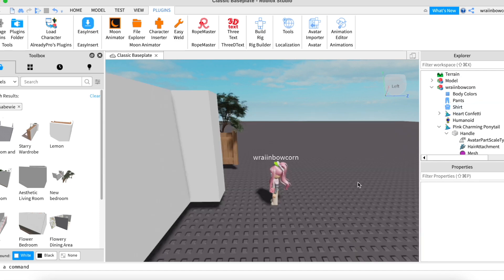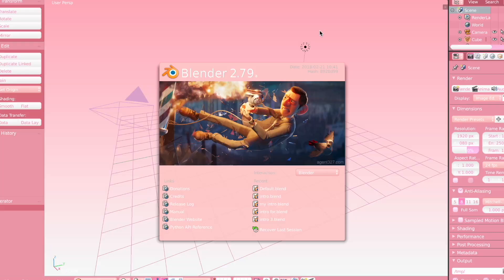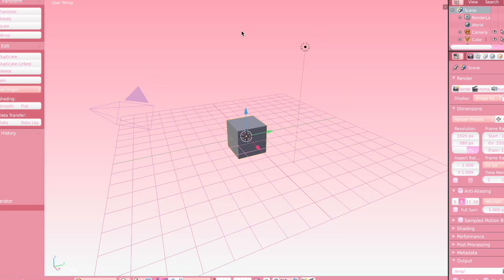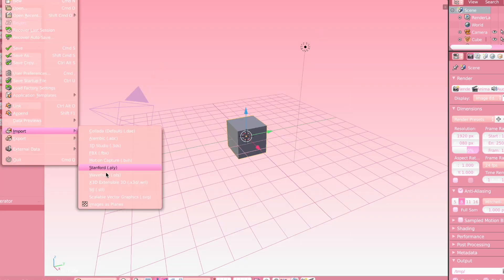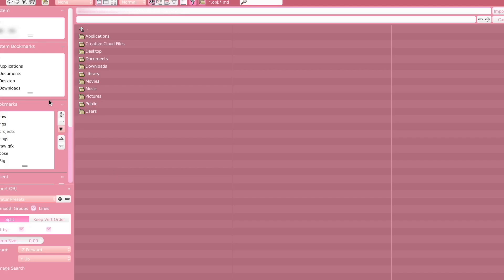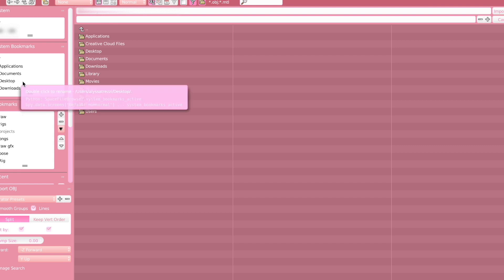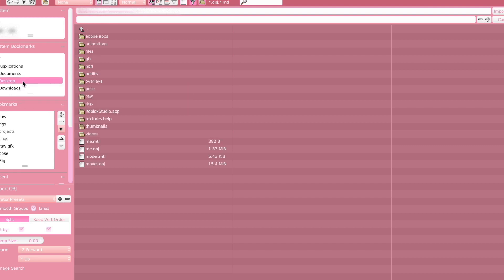And I'm just going to quickly export my character and my room model. Now we're in Roblox Studio and we can open up Blender. Once I'm in Blender I'm just going to quickly import my rig and my character and just do all of the basics. This part will be sped up.